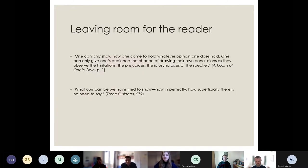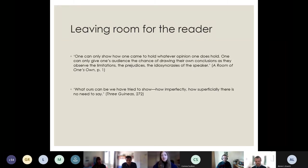I think these examples are all the more possible because Woolf does something called leaving room for the reader — she's constantly reminding us that her word on the subject is not the final word and inviting us to draw our own conclusions. In A Room of One's Own she says: 'One can only show how one came to hold whatever opinion one does hold. One can only give one's audience the chance of drawing their own conclusions as they observe the limitations, the prejudices, the idiosyncrasies of the speaker.' In Three Guineas she says: 'What ours can be we have tried to show — how imperfectly, how superficially, there is no need to say.' She's creating the impression that she wants people to criticize her and that she has not spoken the last word on a subject.